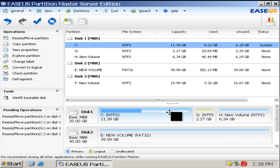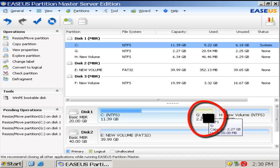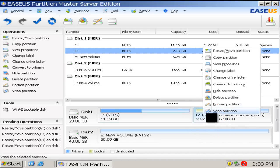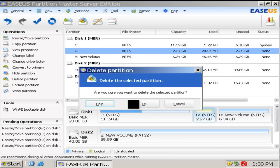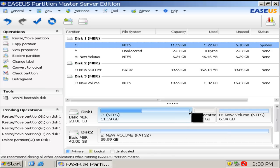The last method is to delete G drive if there is nothing important on it, and give the whole space of G drive to C drive.